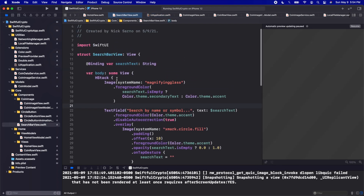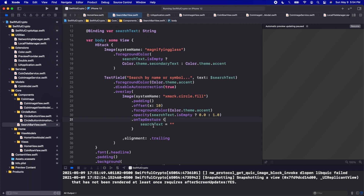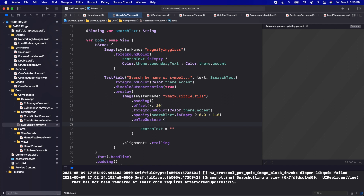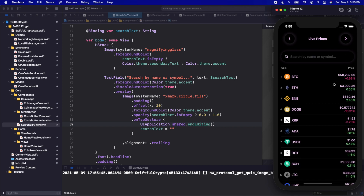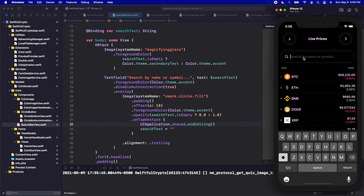Now in the SearchBarView on the tap gesture, before setting searchText to a blank string, let's also call UIApplication.shared.endEditing(). Press Command+Shift+K to clean and rebuild, then click play on the simulator. When we type something and click the X button, it now dismisses the keyboard — exactly the behavior we wanted. The search bar is set up, but typing doesn't filter the list yet. In the next video we'll add filtering so typing actually narrows down the coins. Thanks for watching — I'm Nick, this is Swivel Thinking, and I'll see you in the next video.